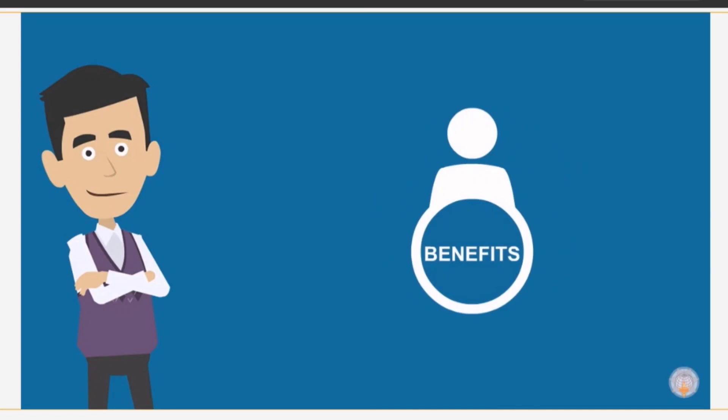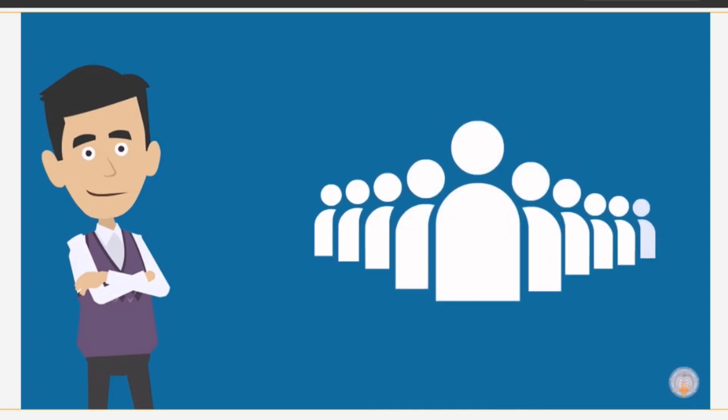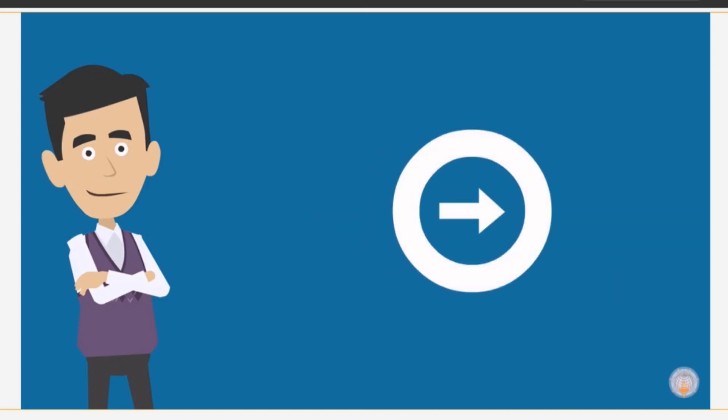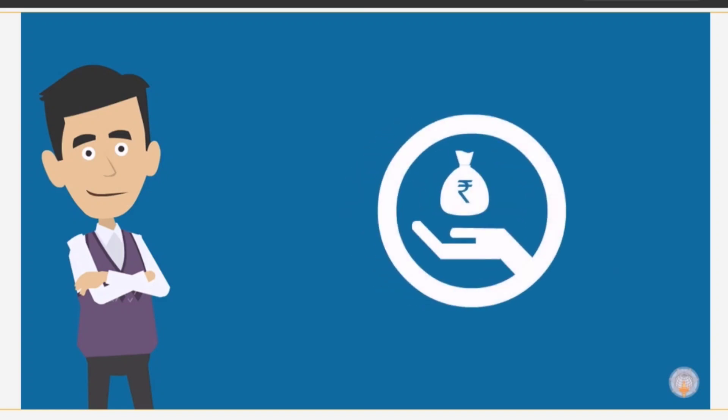Encourage at least 10 more people to enroll for this initiative. If they do not know the procedure, do show them how to go about it. Having an income after retirement is a big relief for senior citizens. By helping them achieve this, you will be serving society in a big way.